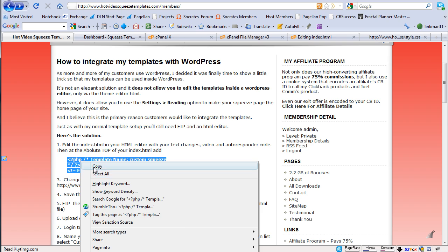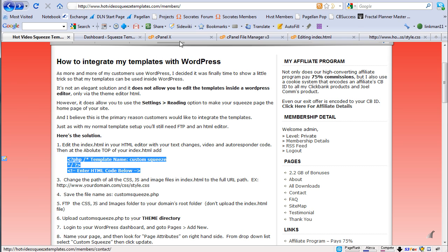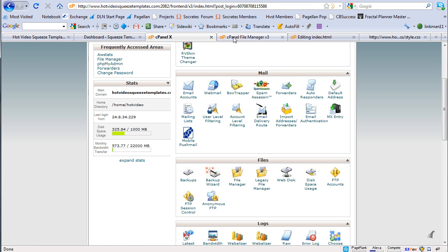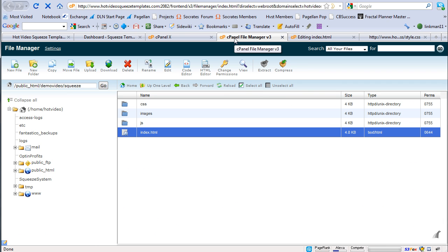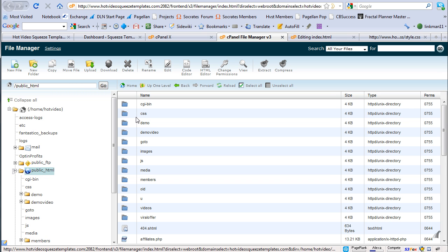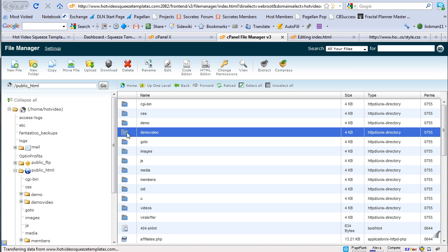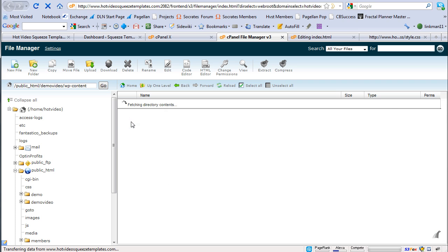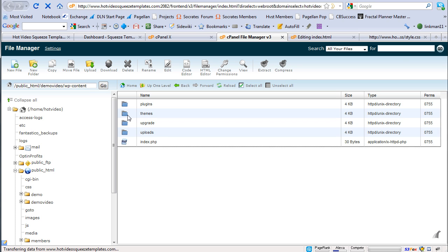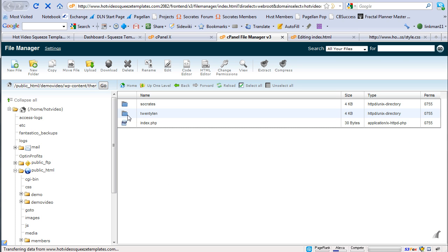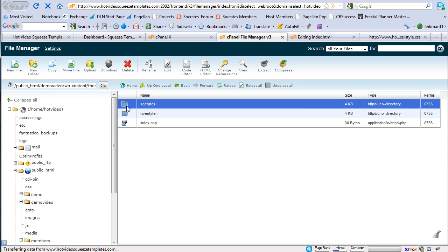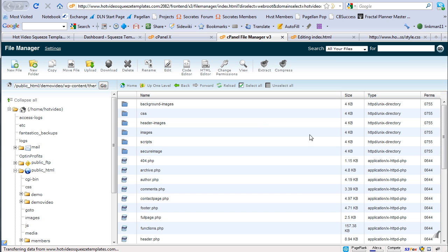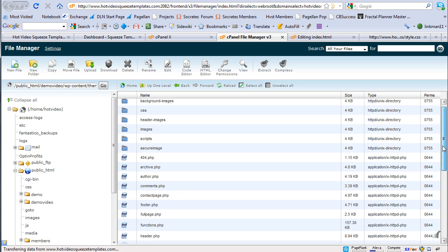There's two ways I can do this. I'm going to show you how to do it through file manager. Assuming if you know FTP, you'll know how to do this via FTP by creating a new file. But if I'm in file manager, I can just go back into my demo video. Now I'm looking for my themes folder. This is Socrates. This is my WordPress theme.